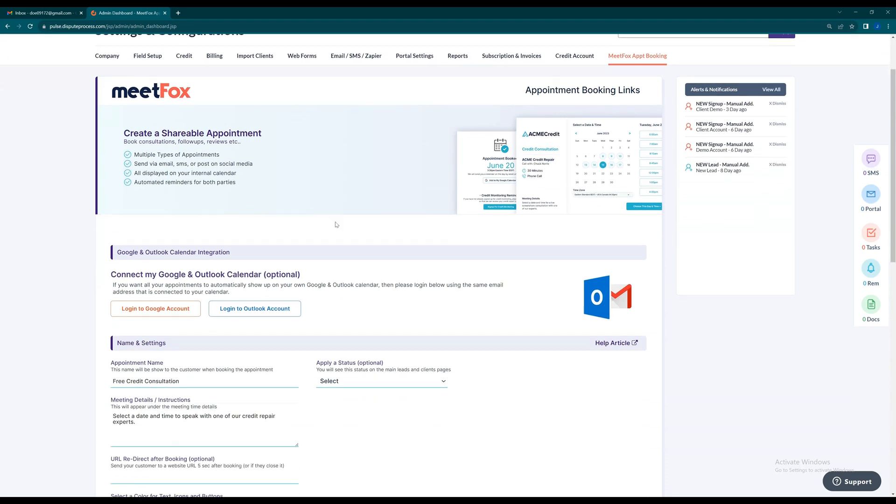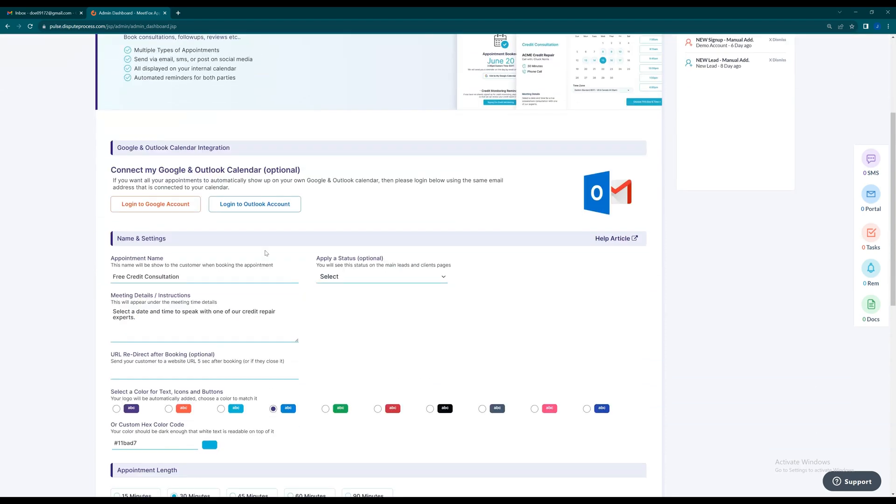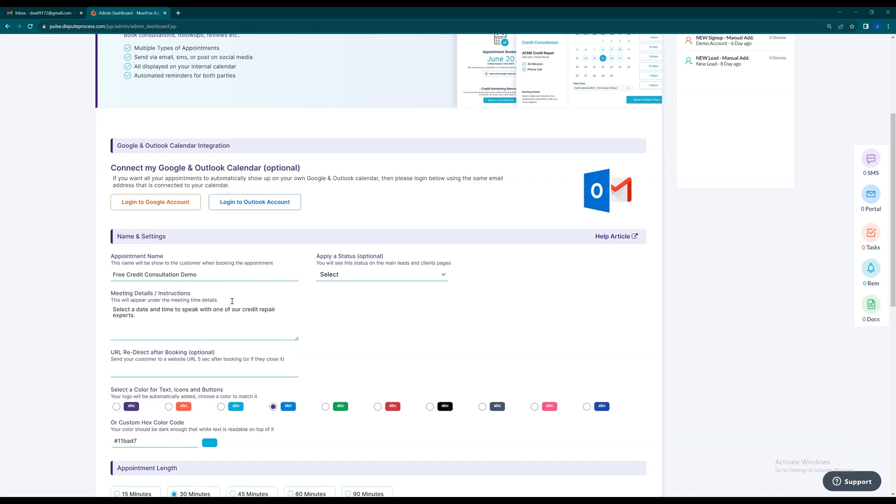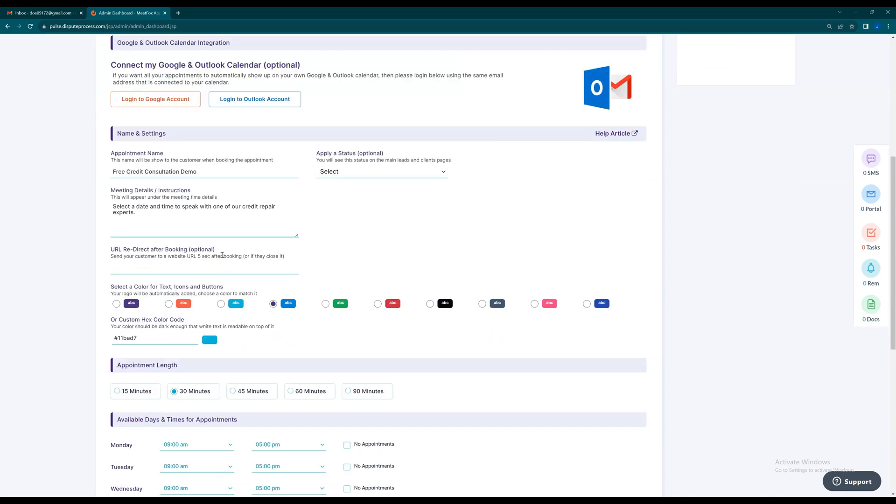Now, let's dive into the functionality of our appointment scheduling engine. You can set the appointment name, apply a status to manage your leads and clients effectively, add meeting details or instructions, and even specify a URL for redirection after booking.